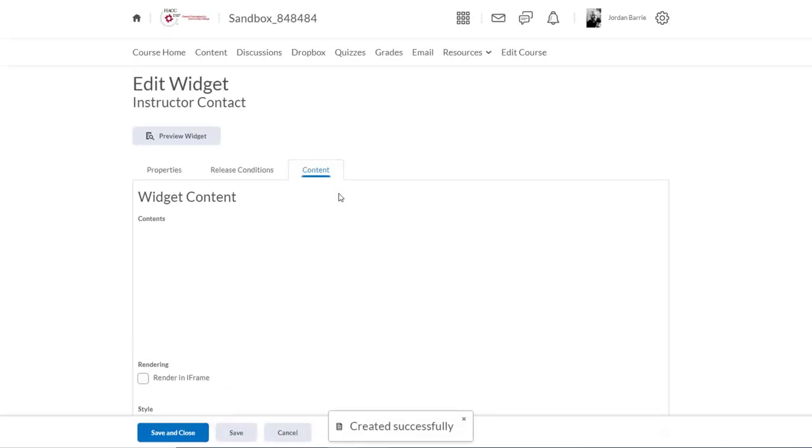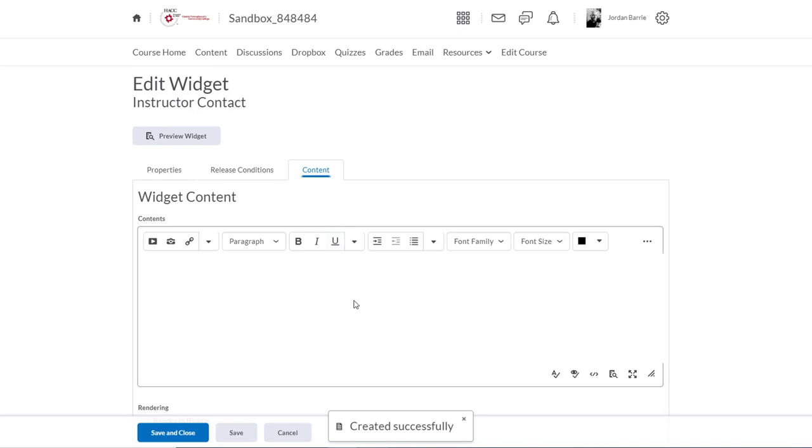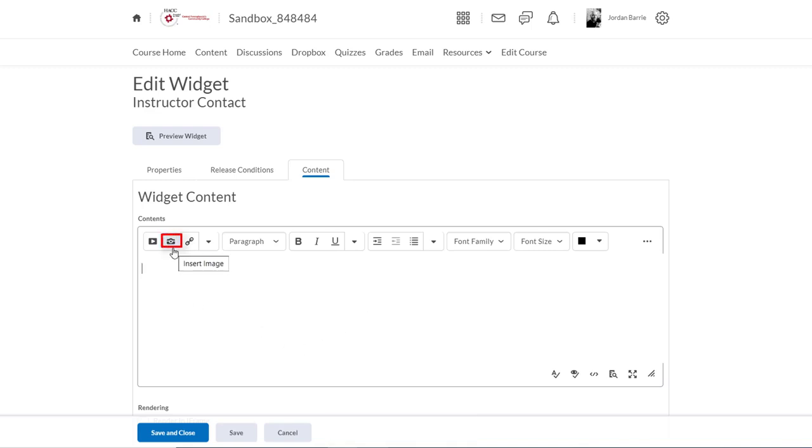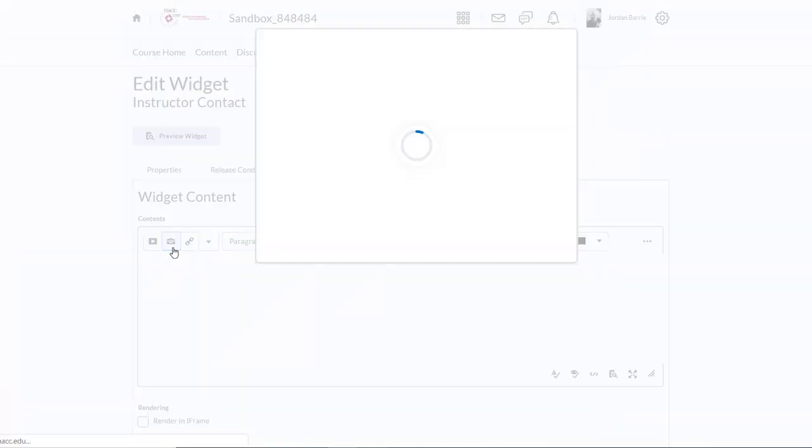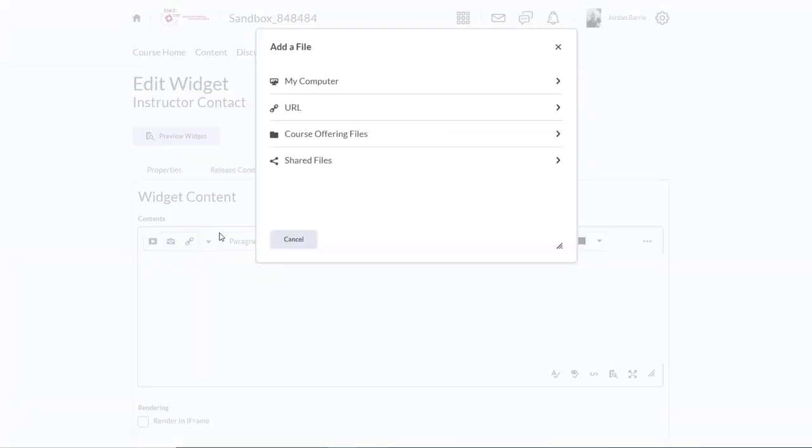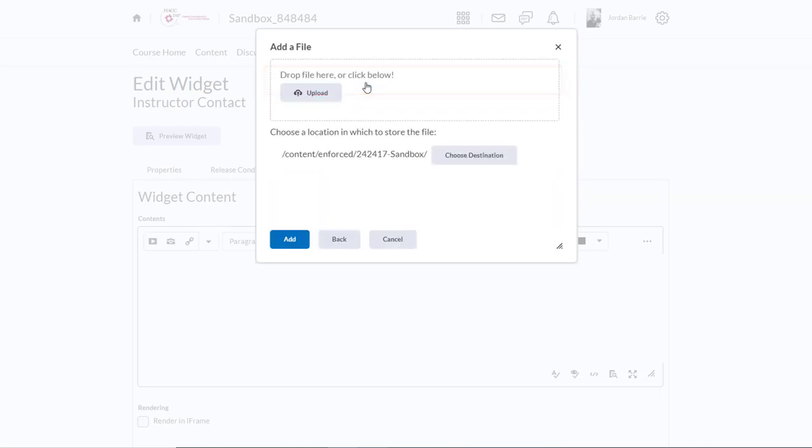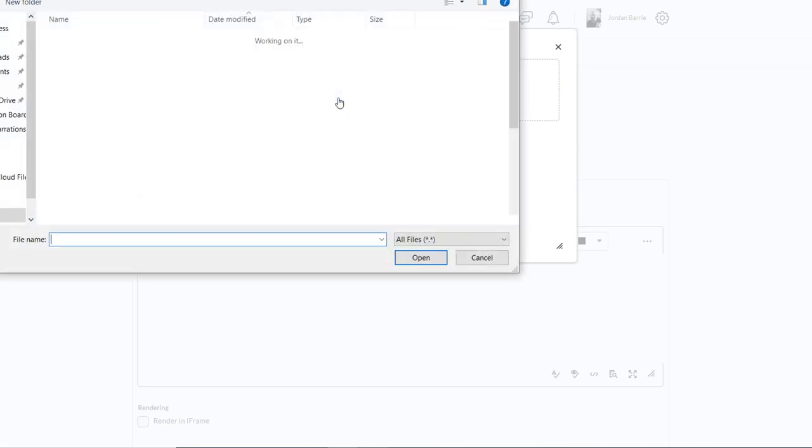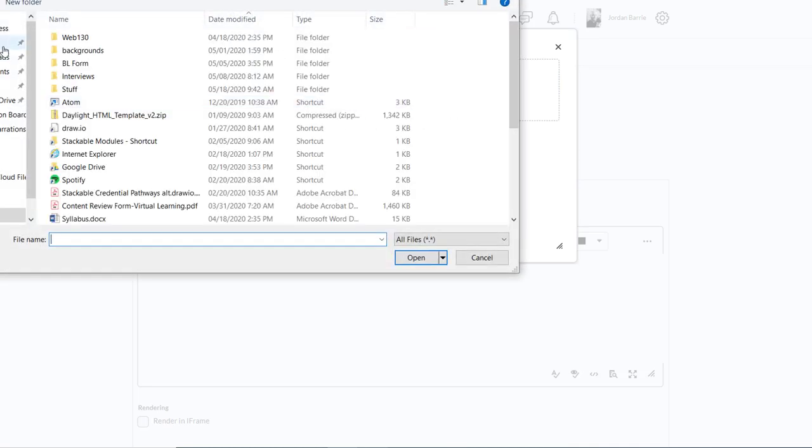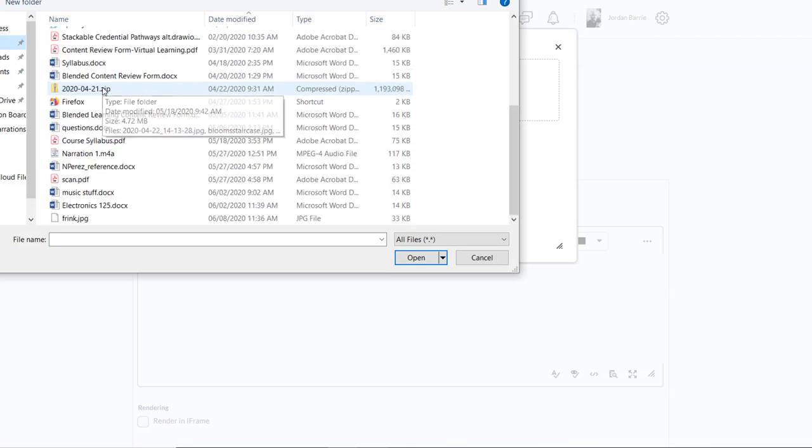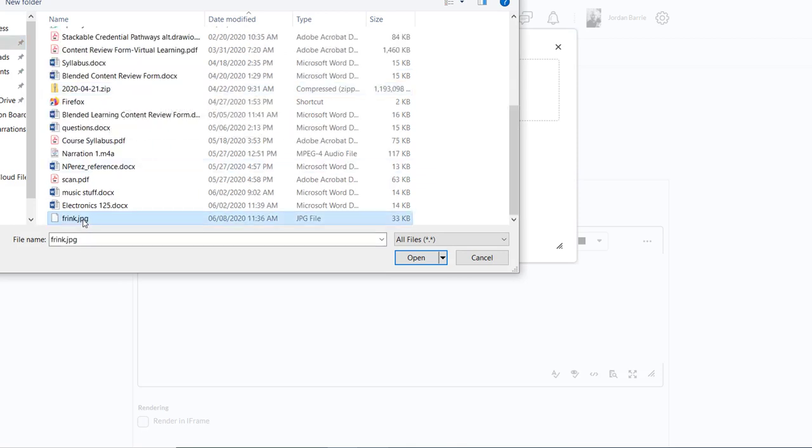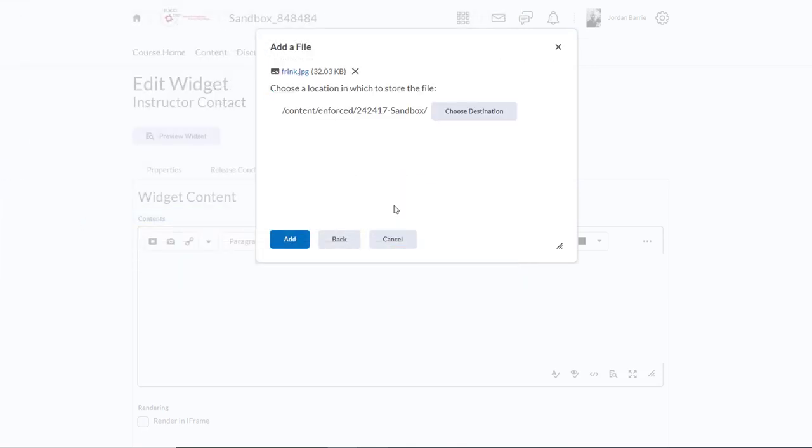Now we're brought to an area where we can input the information or content that we want to be displayed within our widget. I want to display a picture of myself so that I can appear more real to my students. I'm going to click on this camera button here to add an image to my widget. A pop-up appears, and I'll be prompted to find an image that I want to share. I have a picture of myself on my computer, so I'll click here, and then I'll click Upload to find it. Here it is. You can double click on it or click Open once it's selected, and now I'll click Add.